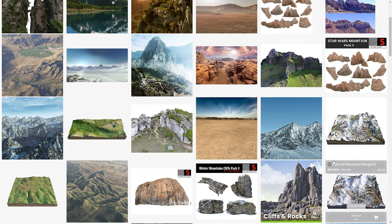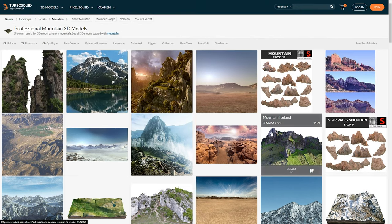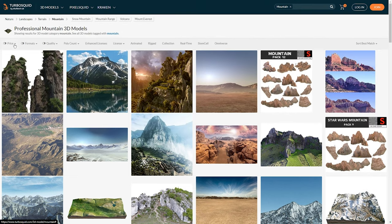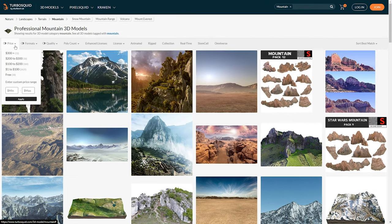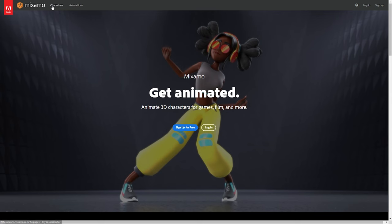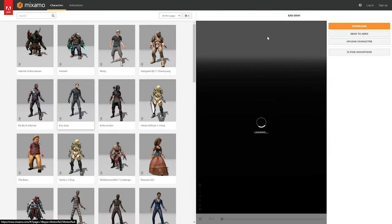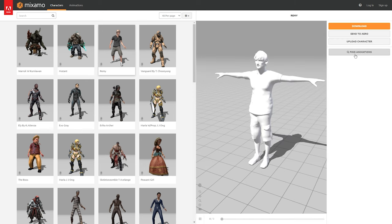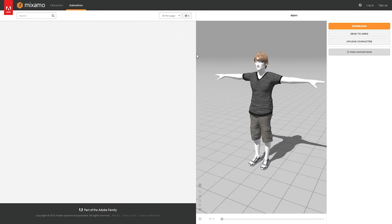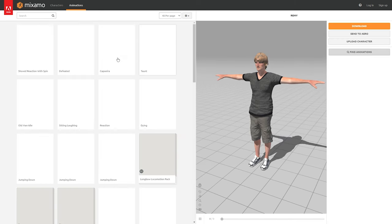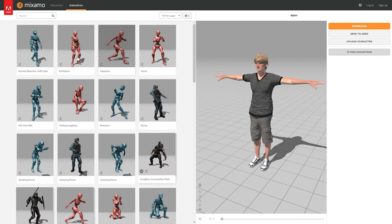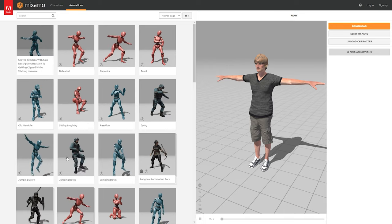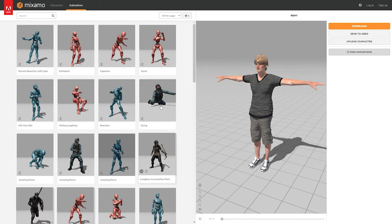TurboSquid tends to have a little bit stronger models and probably higher quality, but not as many free ones — though enough to get started. My favorite is Mixamo, where you can upload your own model, and they also have models you can select from a library of really awesome animations such as grabbing, falling, standing, sitting — whatever you might be looking for.